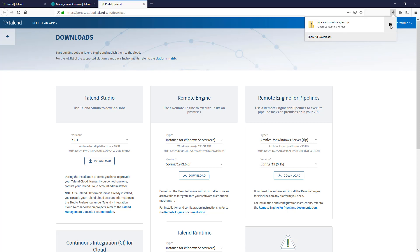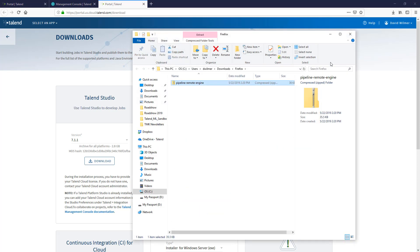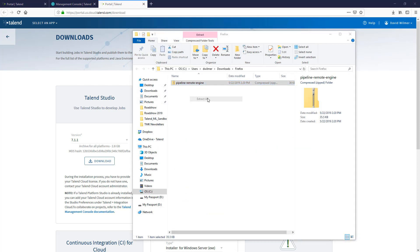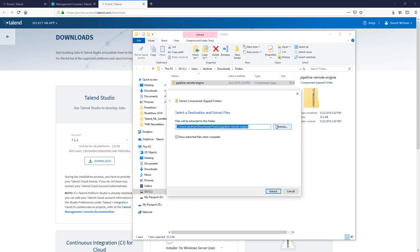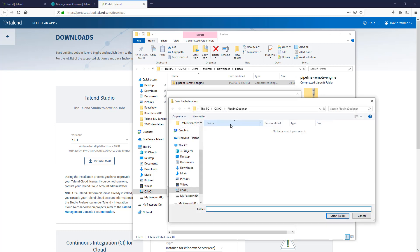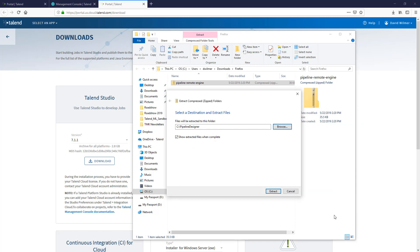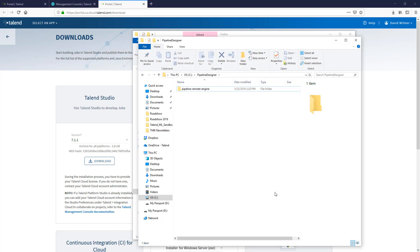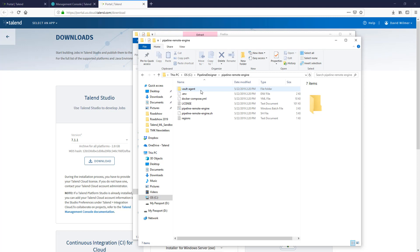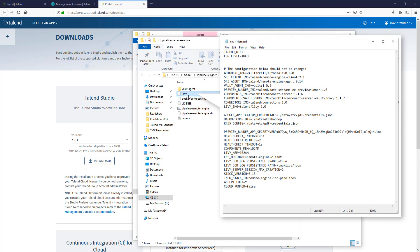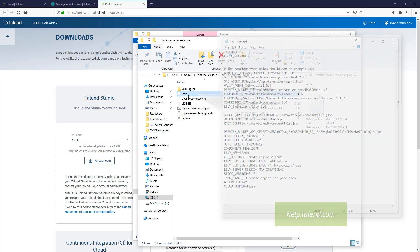With the Docker application running on my host machine, and the remote engine for Pipeline Designer installation scripts also saved on the host machine, I can uncompress the downloaded file to access the specific script I need for my operating system. To properly set up the remote engine for your specific environment, you will need to edit the environment file. Please review the documentation at help.talend.com for more specific details about how to accomplish this.